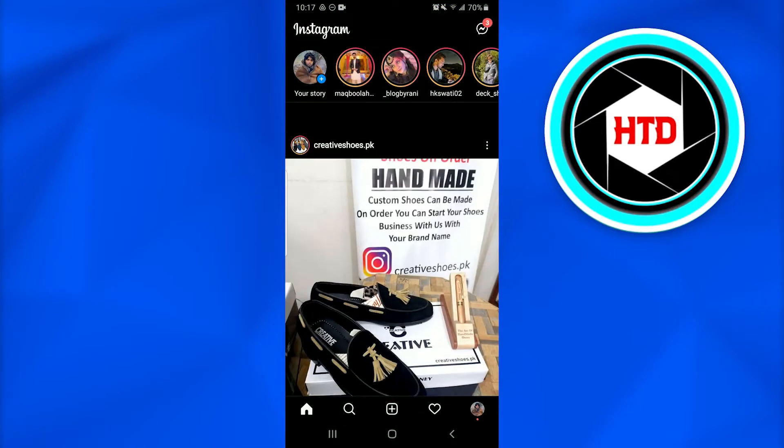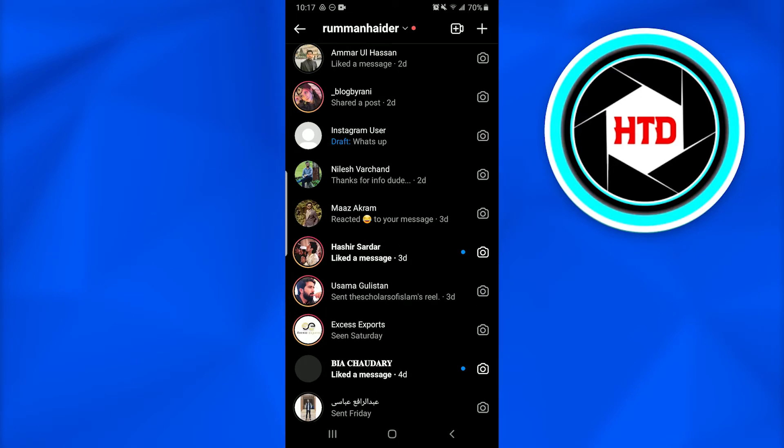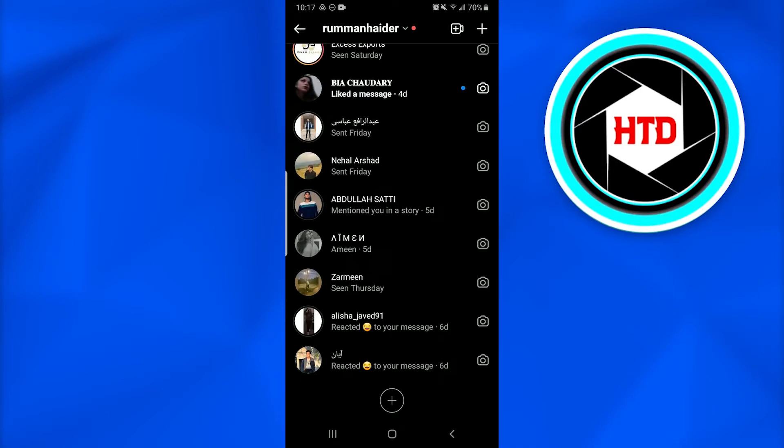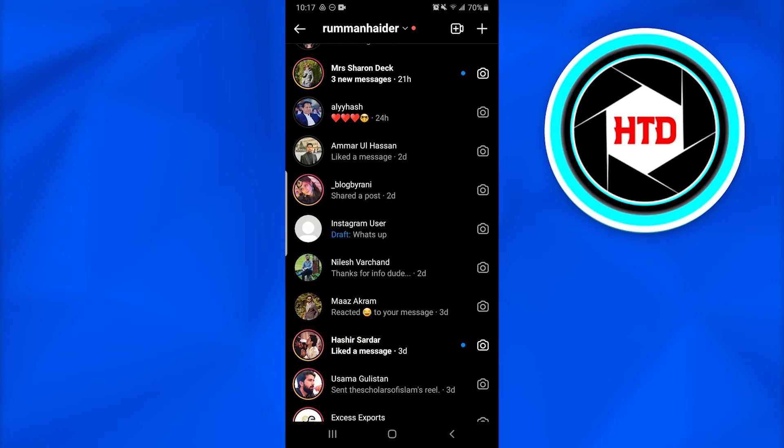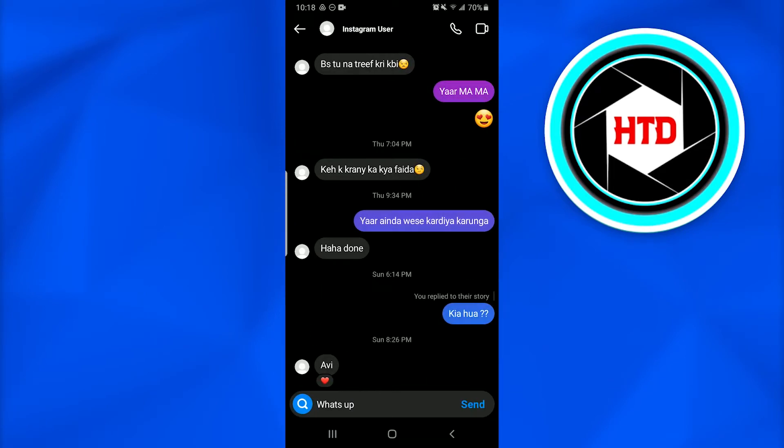After opening up your Instagram account, go into the messages option that is at the top right corner of your screen. Once you do that, go into any of the conversations.